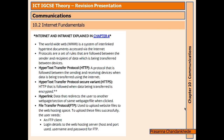HTTP stands for Hypertext Transfer Protocol, and HTTPS stands for Hypertext Transfer Protocol Secure. Both are protocols followed between sending and receiving devices when data is transferred using the internet. HTTP means the data is not encrypted and not secure, whereas HTTPS means the data being transferred is encrypted and secure — that's why the word 'secure' is there.